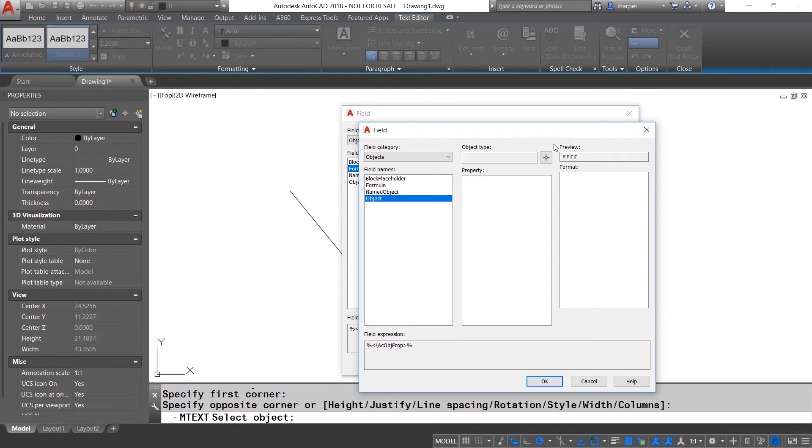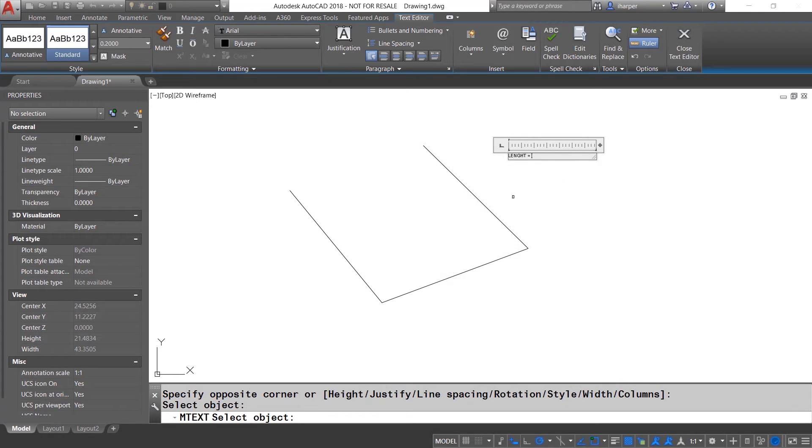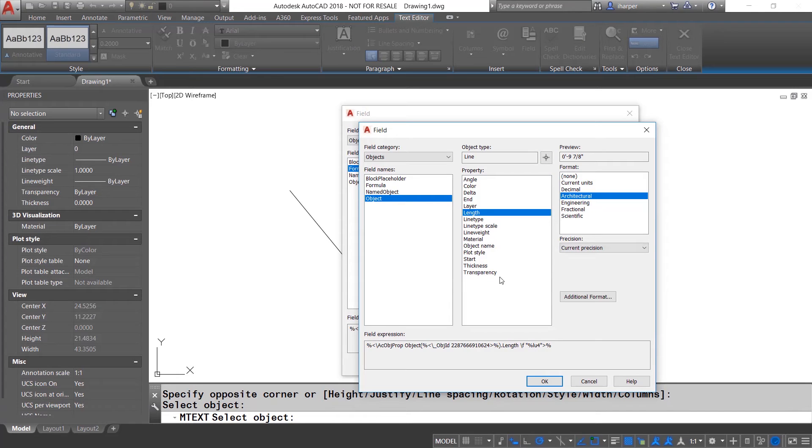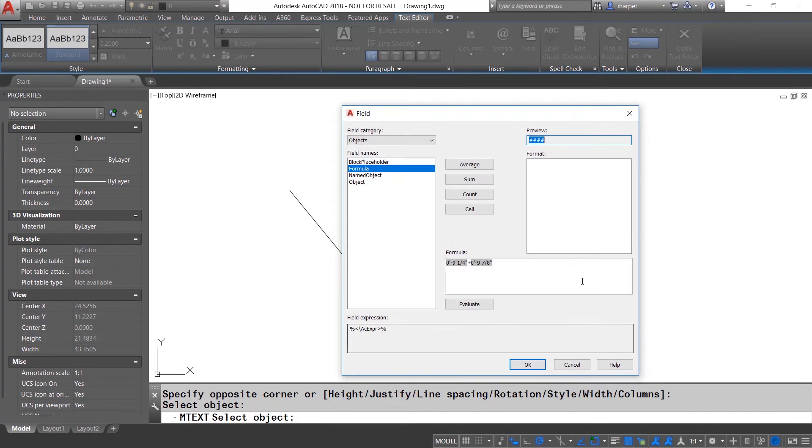From here, I can add another field by simply right clicking insert field. It will automatically default to the previous one. So we can just hit the button, select the next one, choose length, choose the same format, hit OK and we'll add the last one in there.